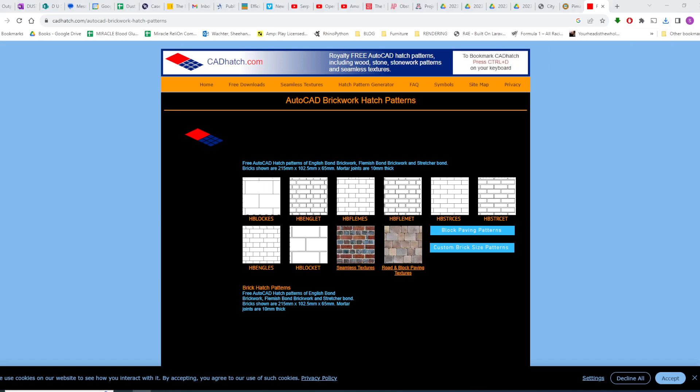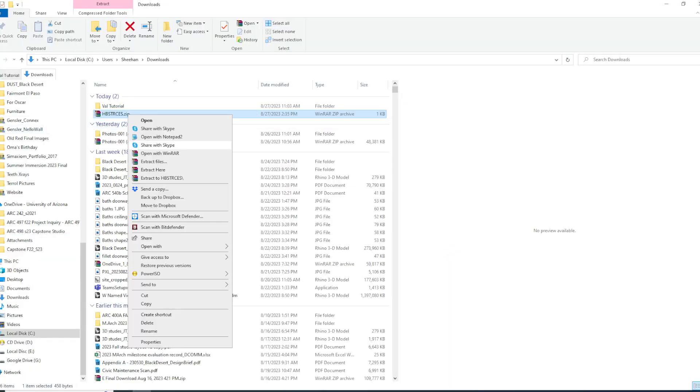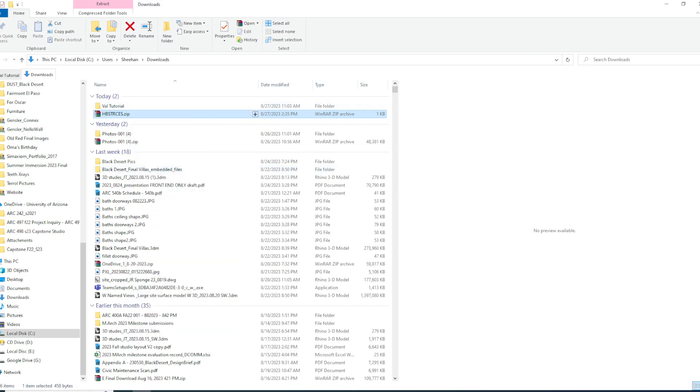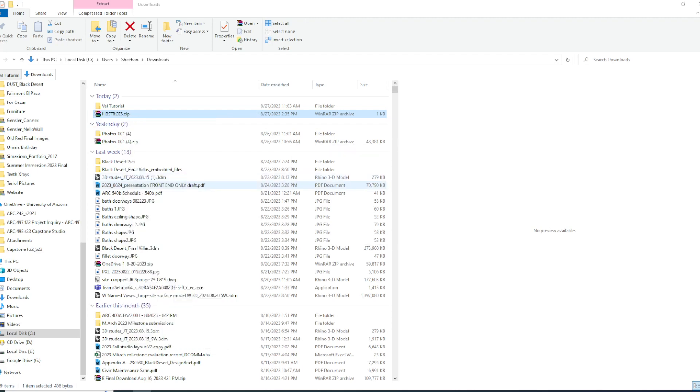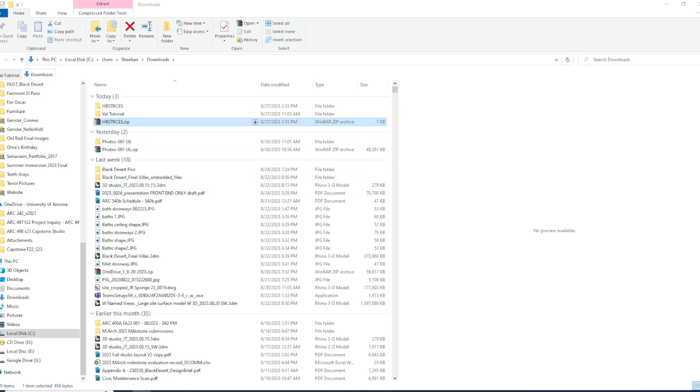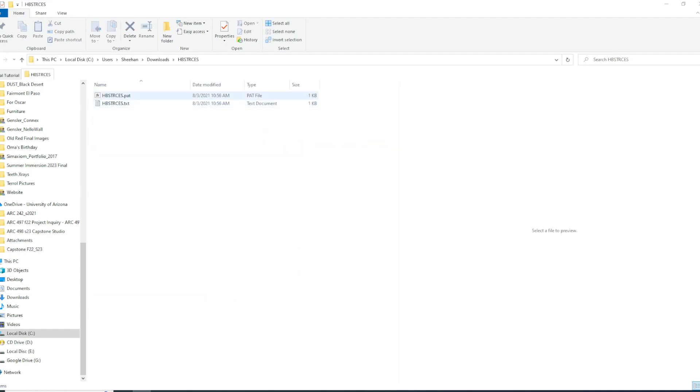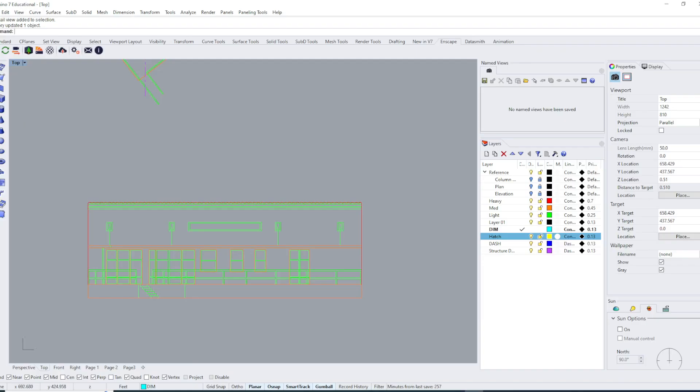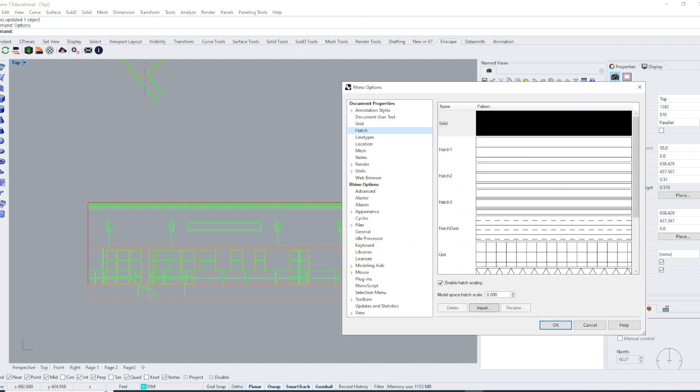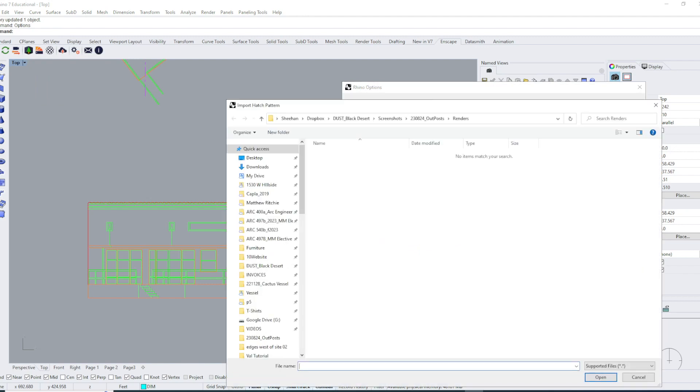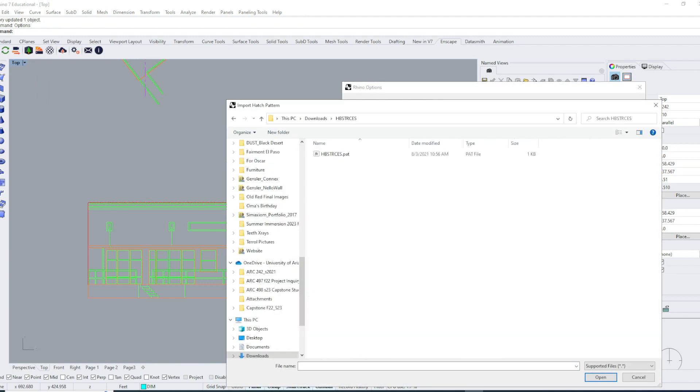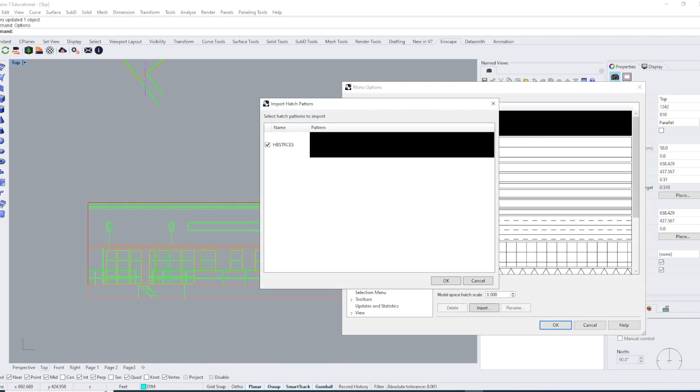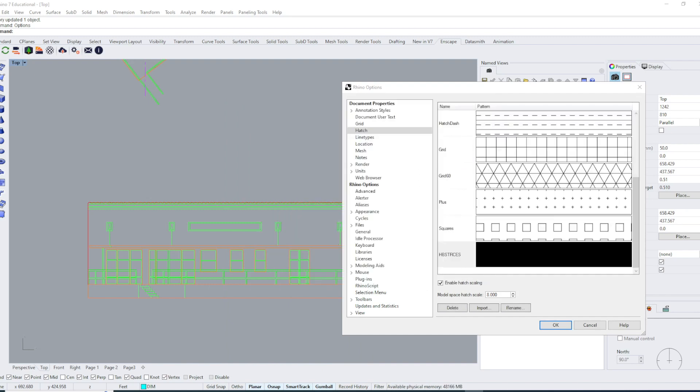Over in my downloads, I'll extract that. If it comes in an archive file like a zip, make sure you extract it. Hatch patterns come in the form of a .pat pattern file. To import that hatch pattern to my Rhino file, I'll type in options and under hatch click import, and I'll go to downloads where I just extracted that pattern.